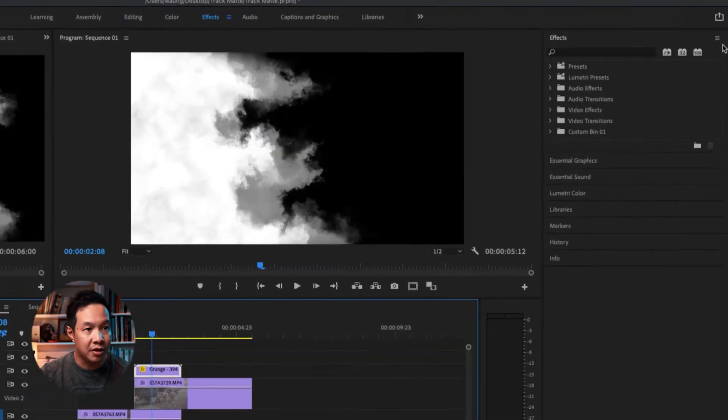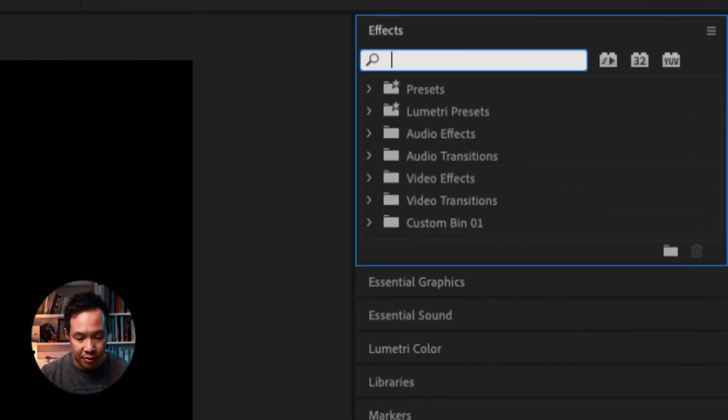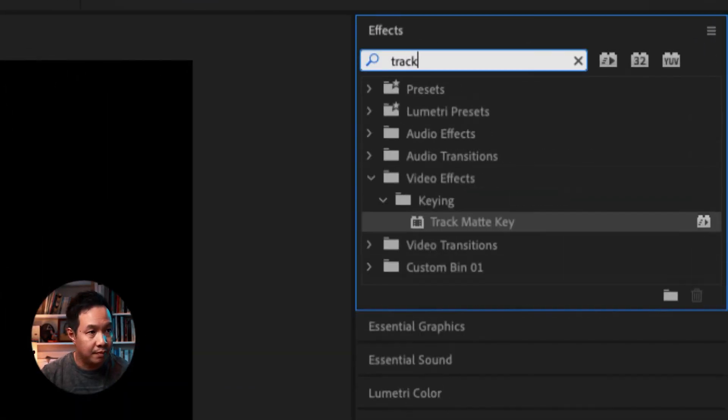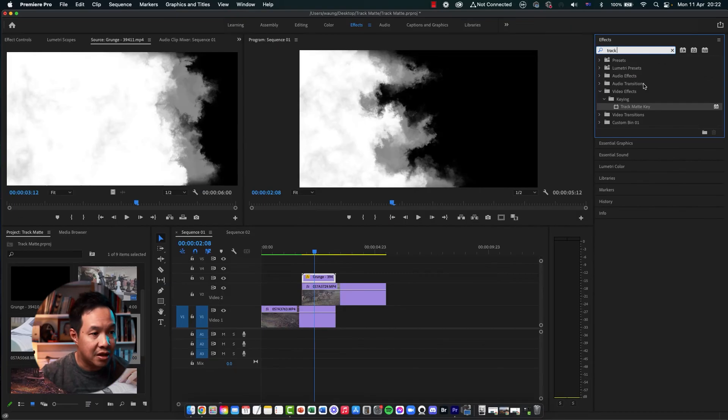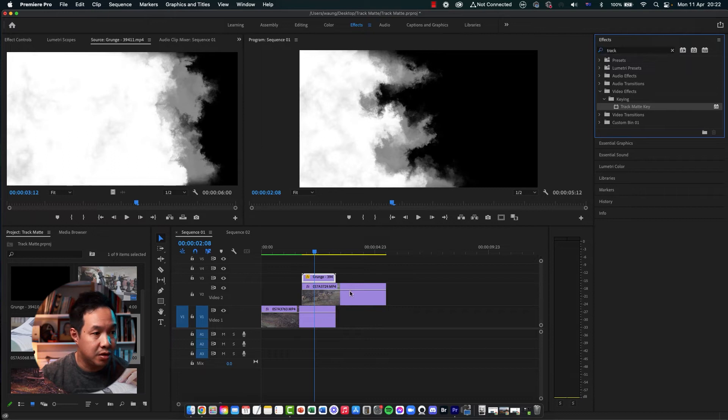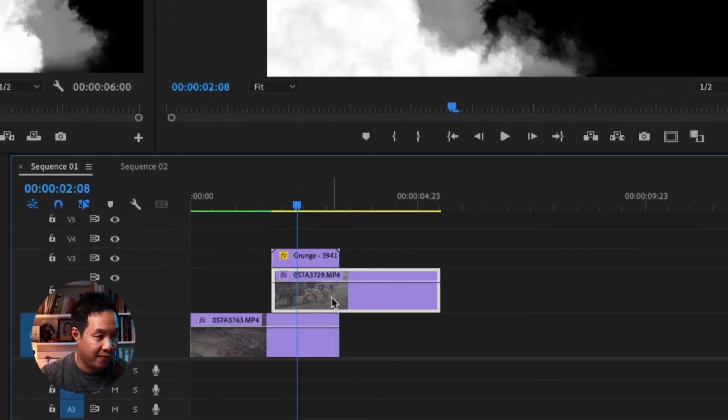So to do that, I'm going to go to the effects panel. So I'm going to type track matte key. So as you can see this one, we're actually going to apply this track matte key onto the video layer above.